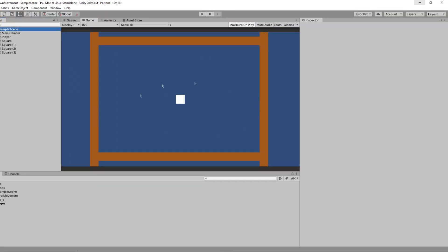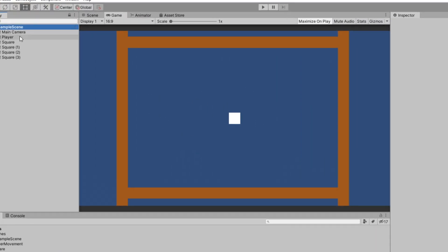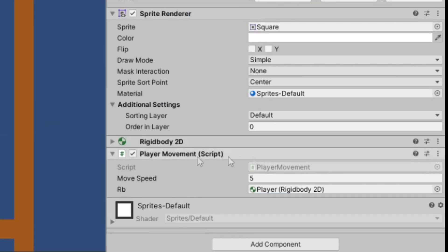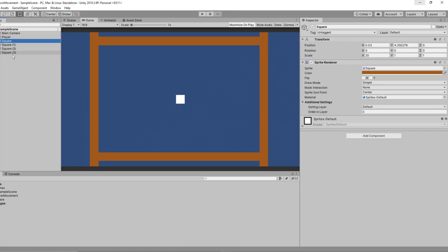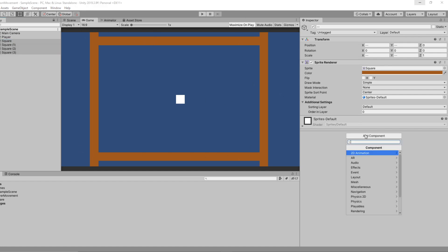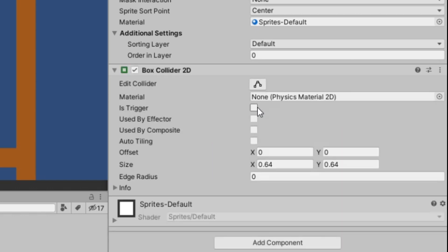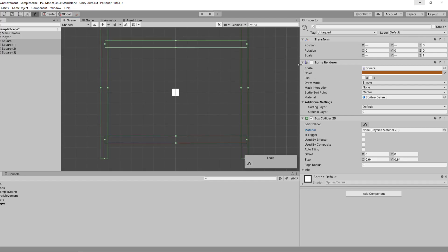Back in our Unity editor, our scene has our player with a player movement script. We also have four square objects which are the four walls. Right now they just have a sprite renderer, but I'm going to add a box collider 2D to each one of these. If I disable the sprites, we can see our bounding walls.